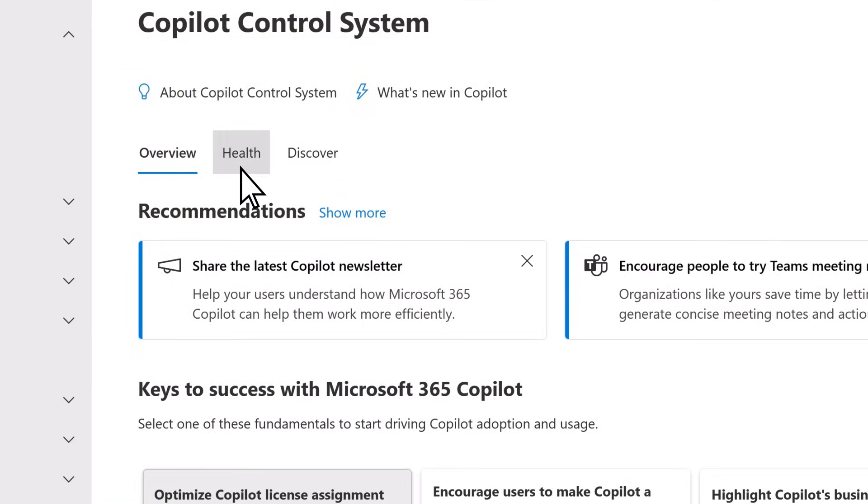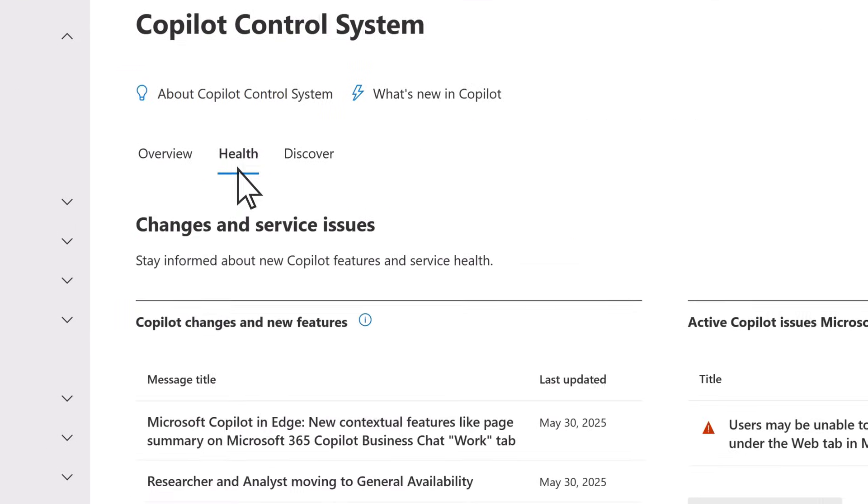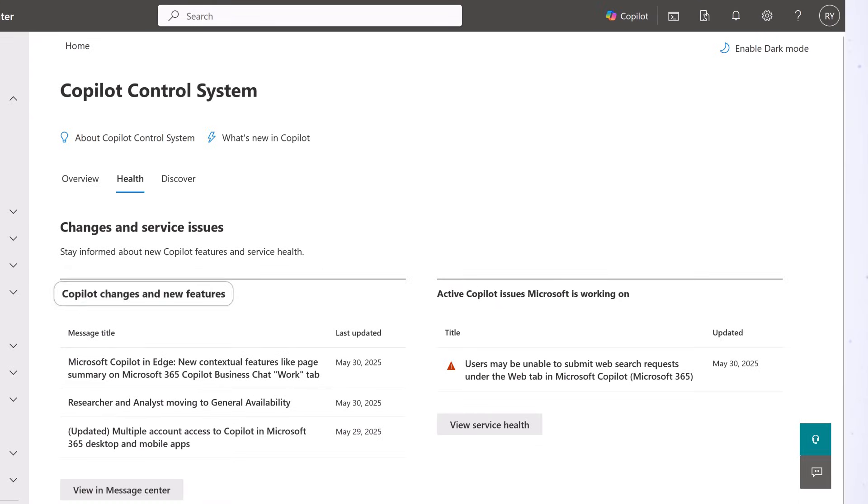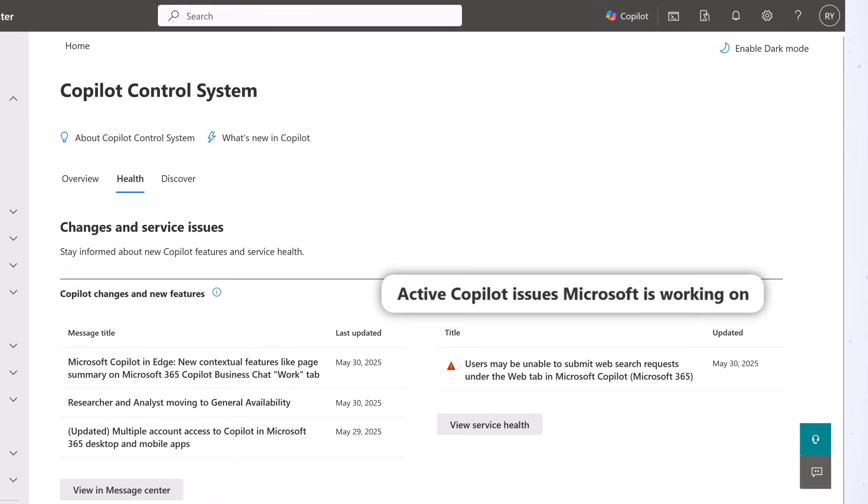Back at the top, on the Health tab, you can stay informed about new Copilot features as well as service health.